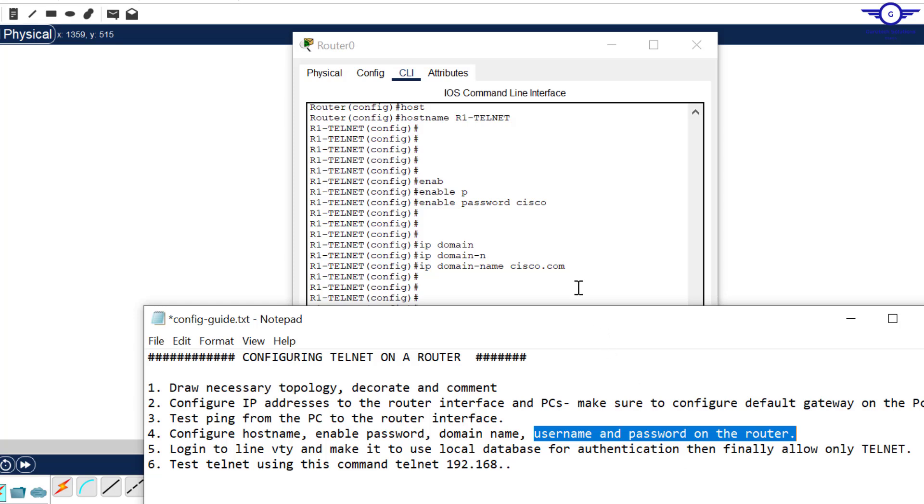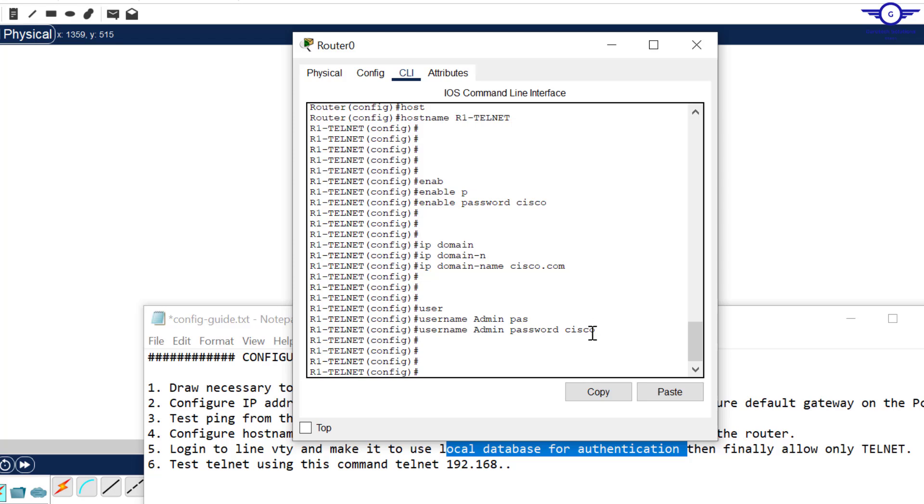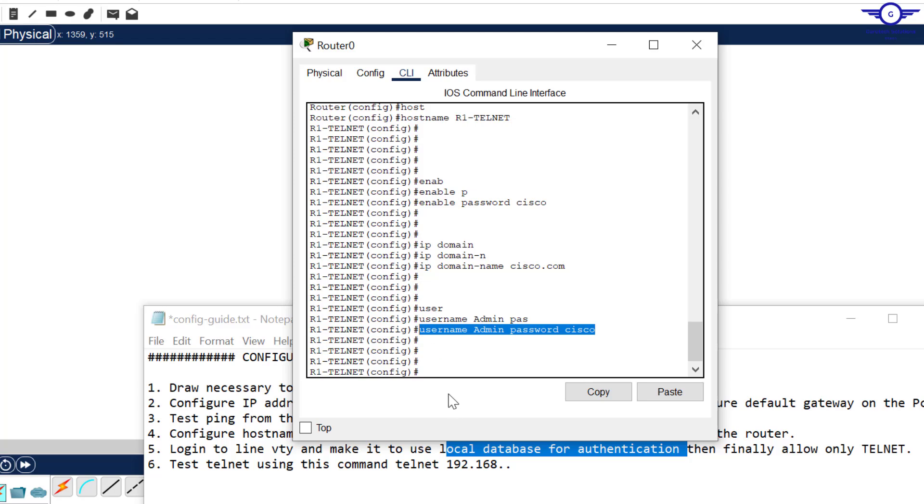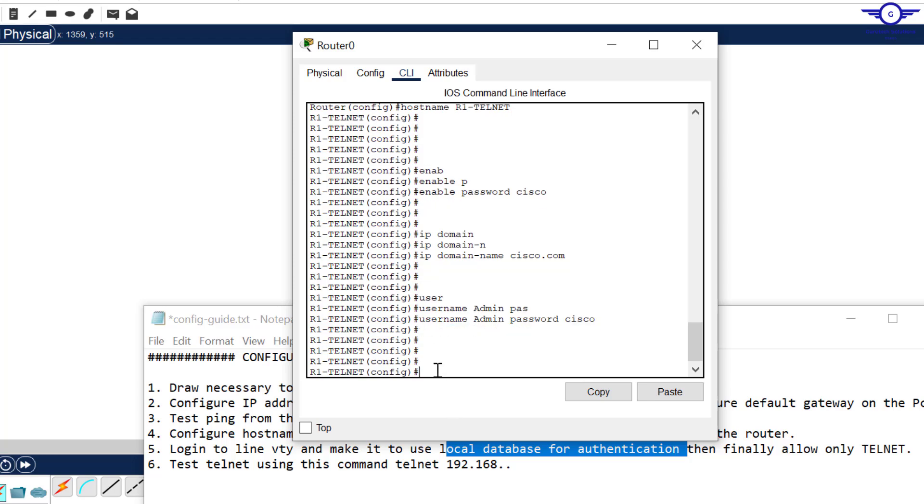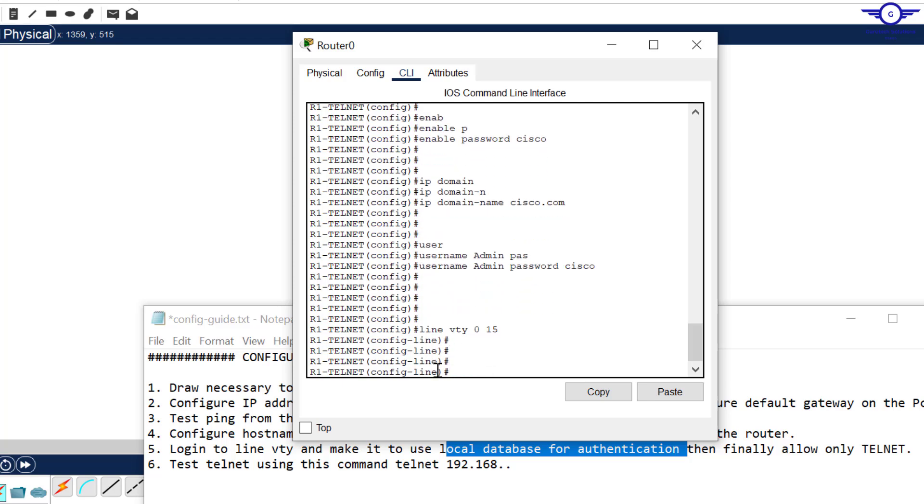There's something here: local database for authentication. What is the local database for authentication? The username and password that we've just created. So let's log into line VTY 0 to 15, 16 interfaces.